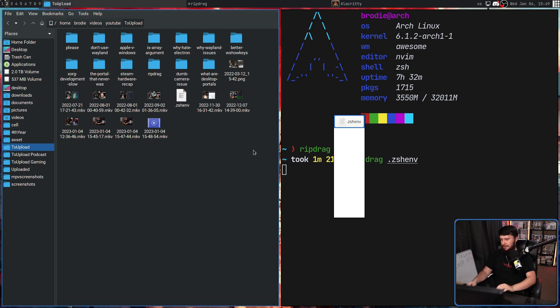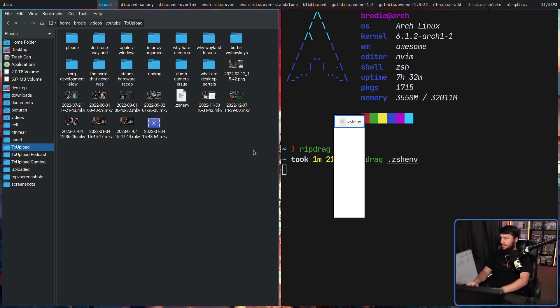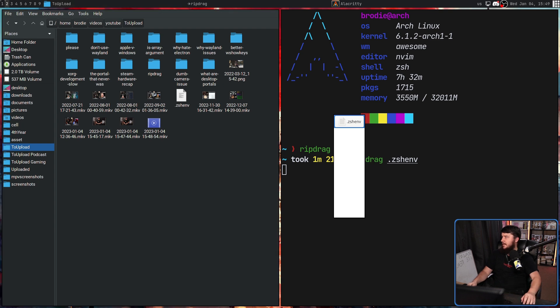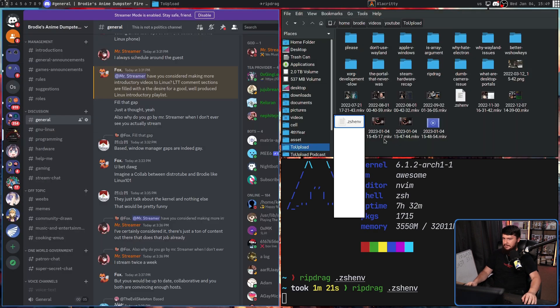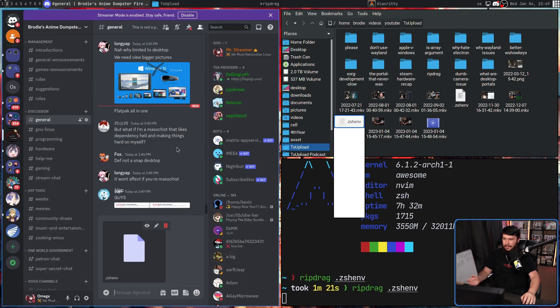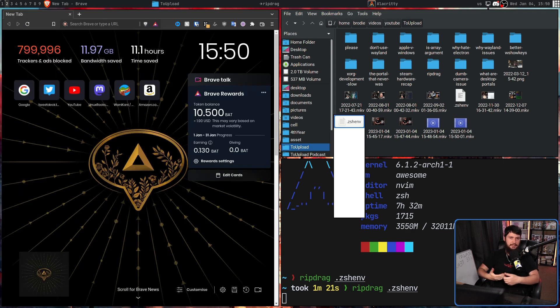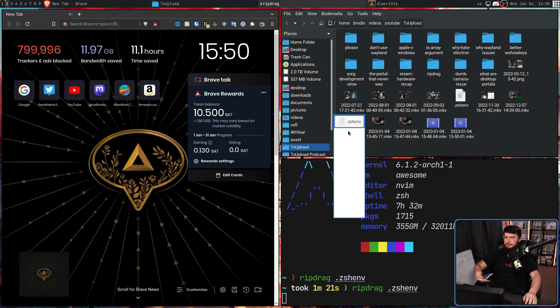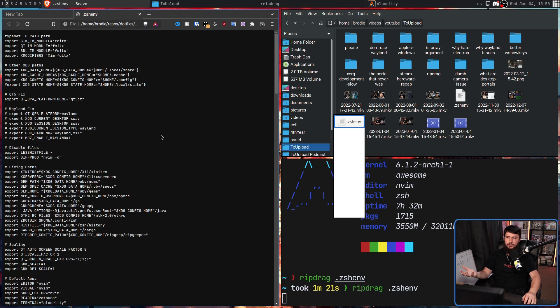Let's say I have something like Discord open. In that case, I can then actually send that file in that chat. But the important thing is this is going to operate the same way as anything you're trying to drag from.